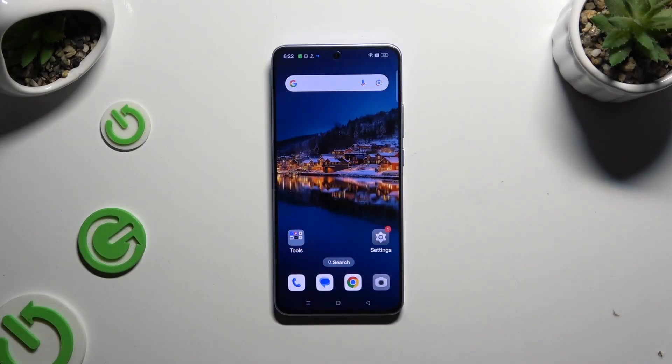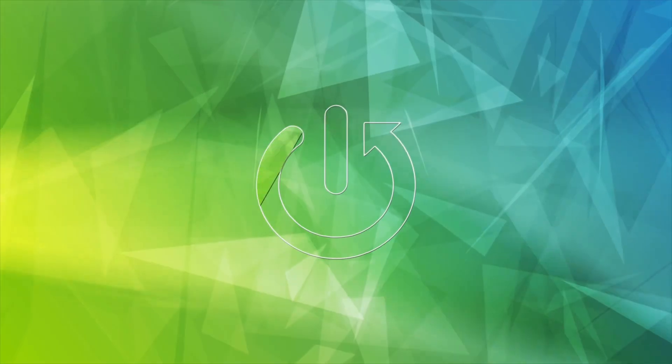In front of me is Oppo Reno 11F and today I would like to show you how you can switch on or off autorotation.